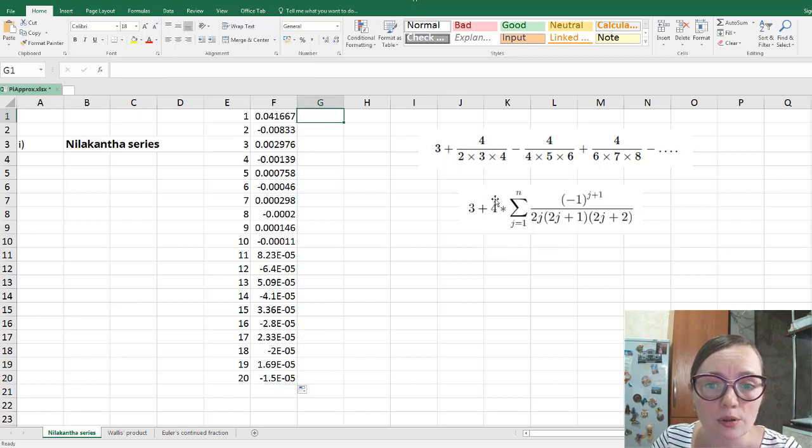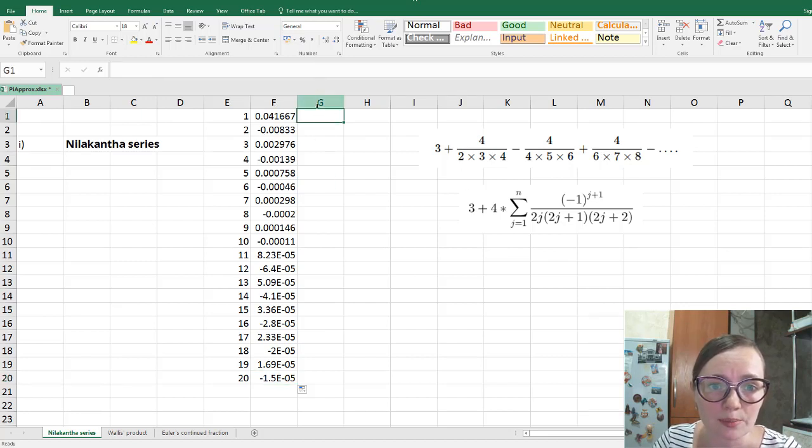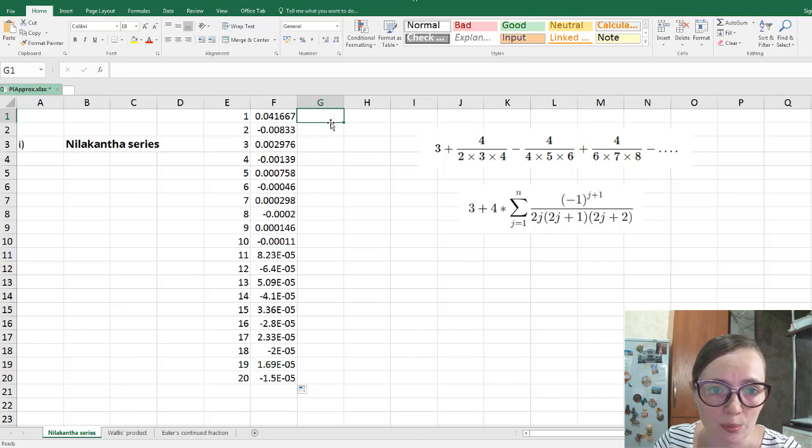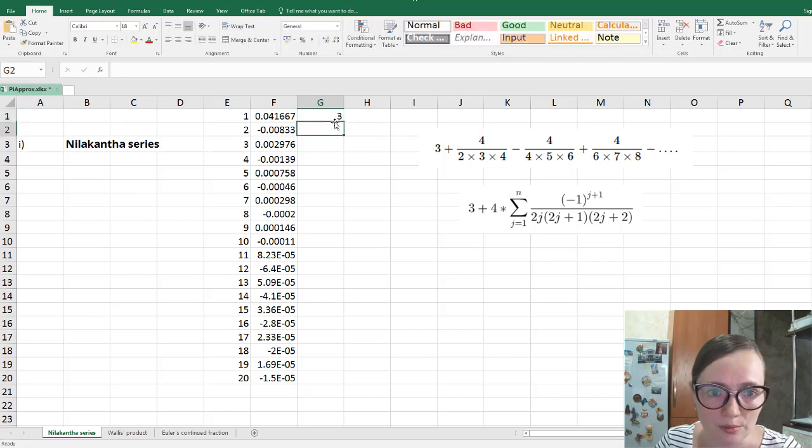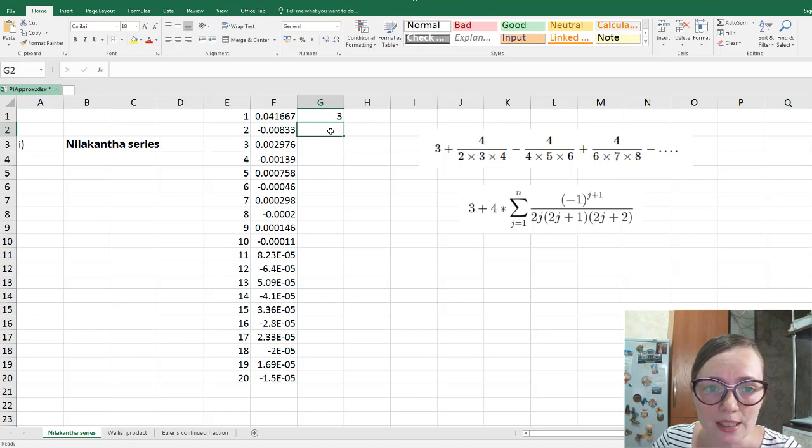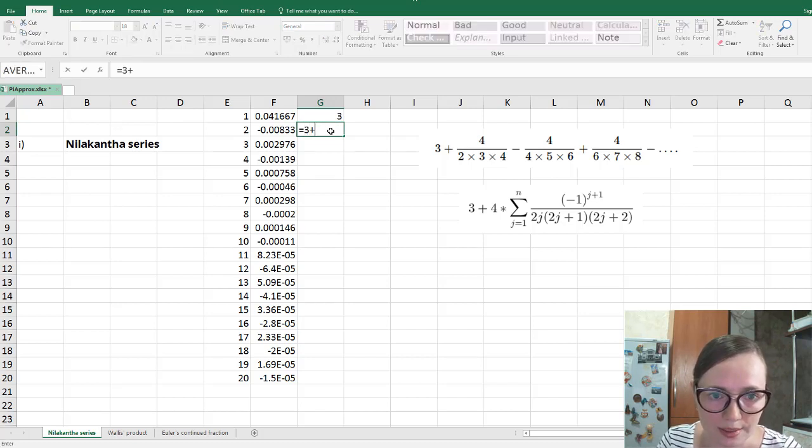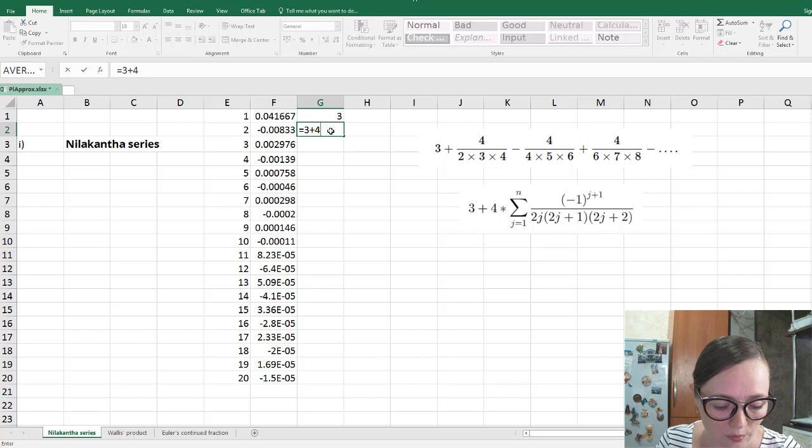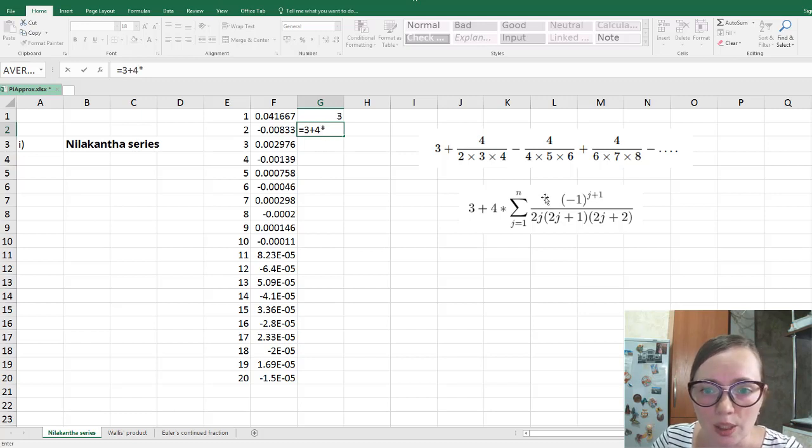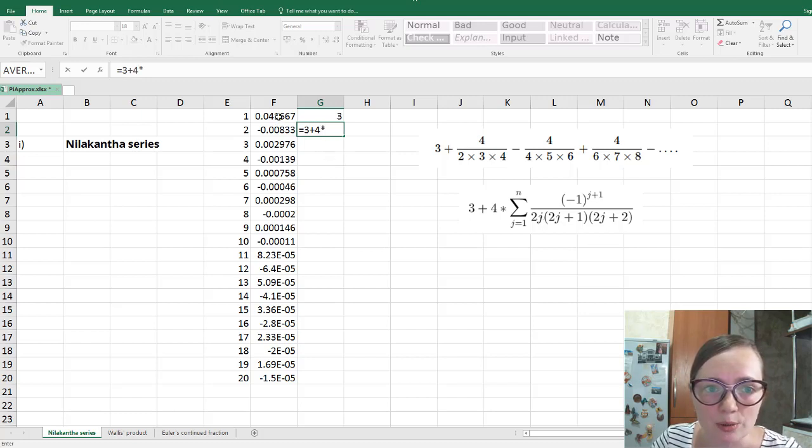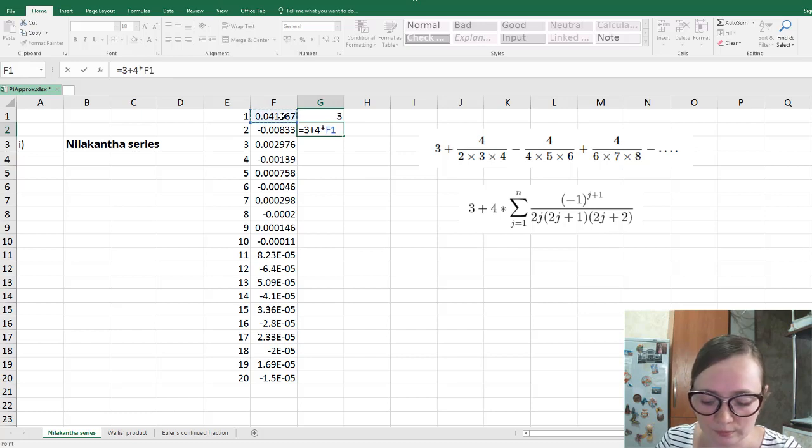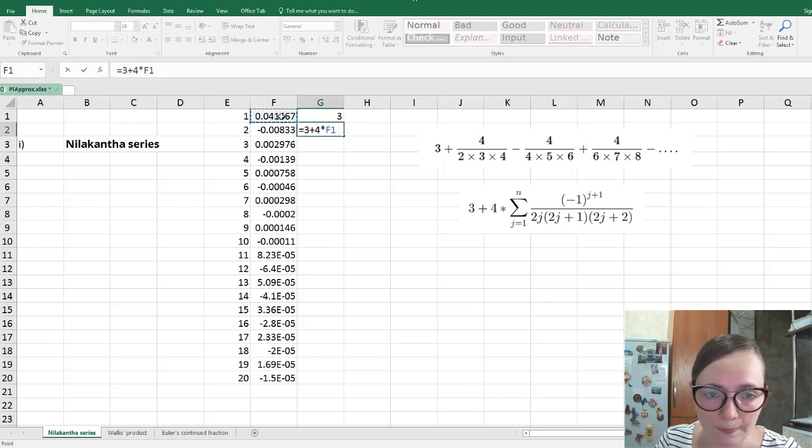So for the first, let me just write sum here. So for the first sum, we get just 3, right? And for the next one, we get 3 plus 4 times, and we need just the first sum. So this one here, right? Okay.